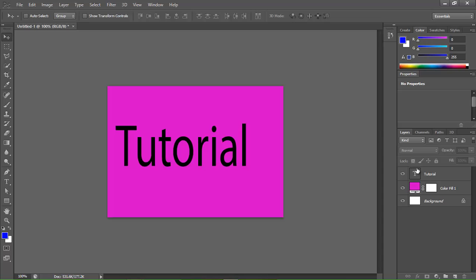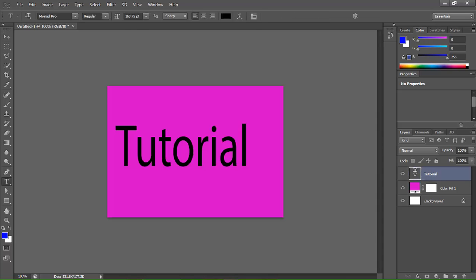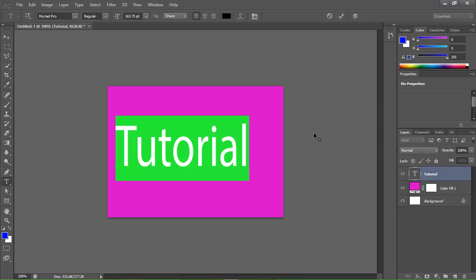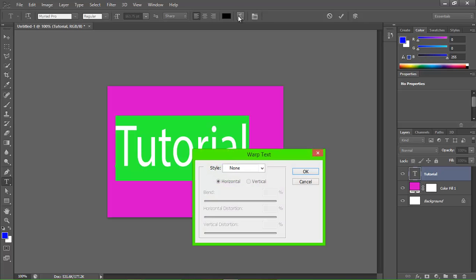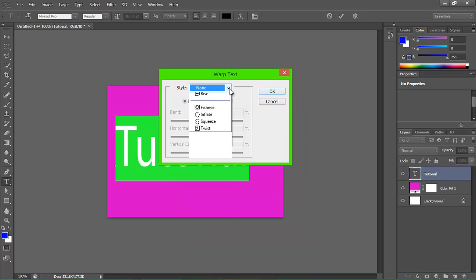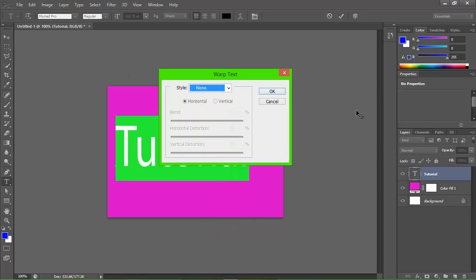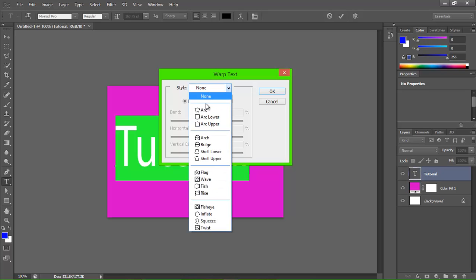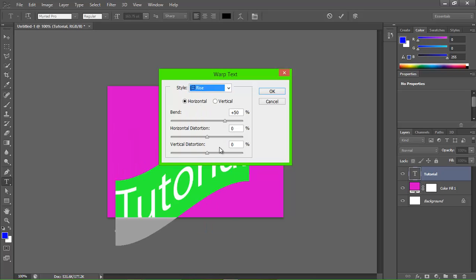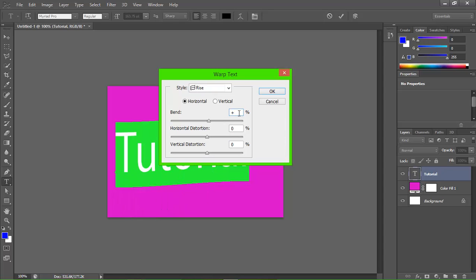Come over here to this panel — there's a little T button, there's the eyeball that says 'tutorial.' Double click the T button, go up here on this bar and it's got a little hump with a T, click it. This is all the options you can have for wrapping text. I like doing the Rise — Rise looks pretty cool. I'm going to take this down to 40.